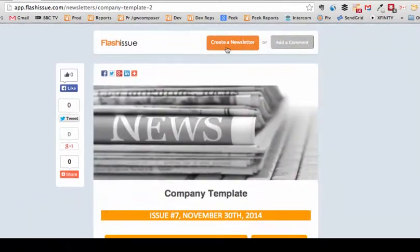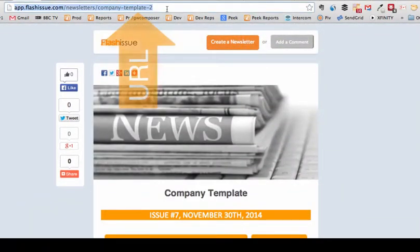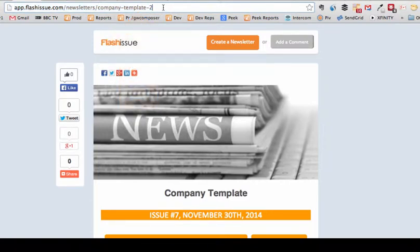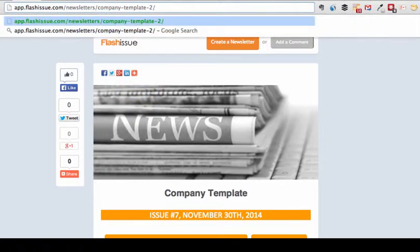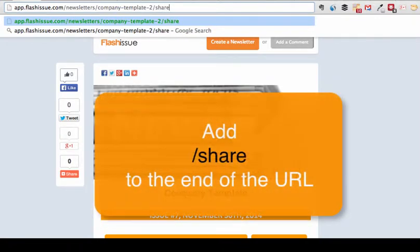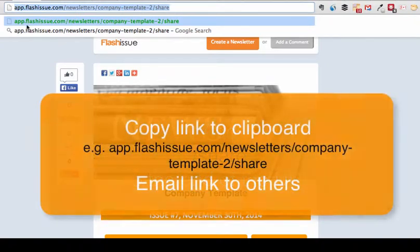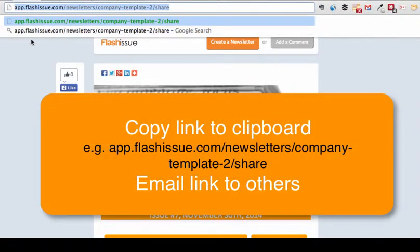Here is the URL for this email. All I need to do is add to the end of this the word slash share. Now I need to copy this link and send this to the rest of my team.